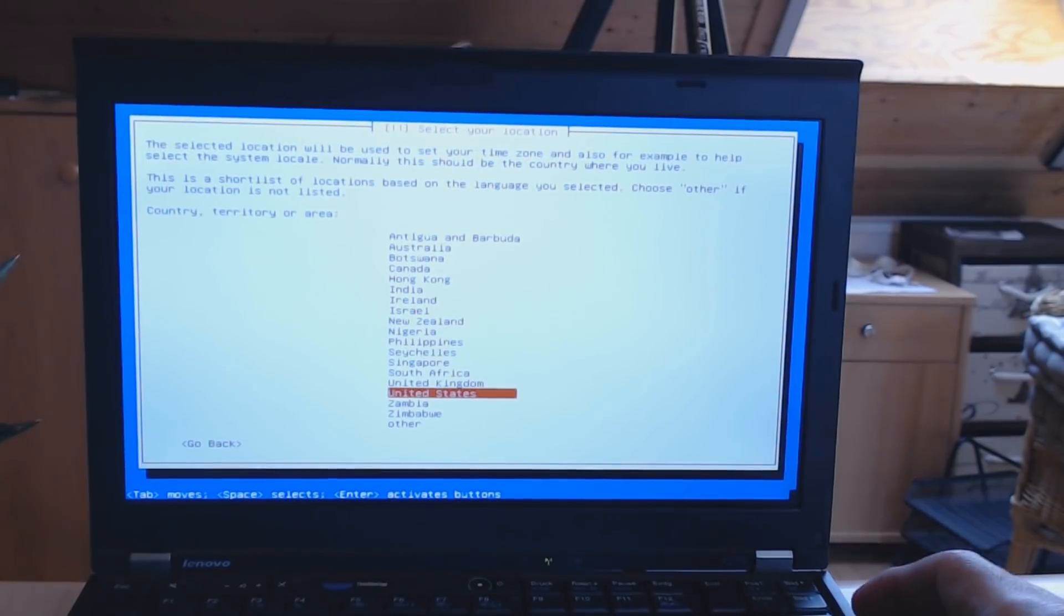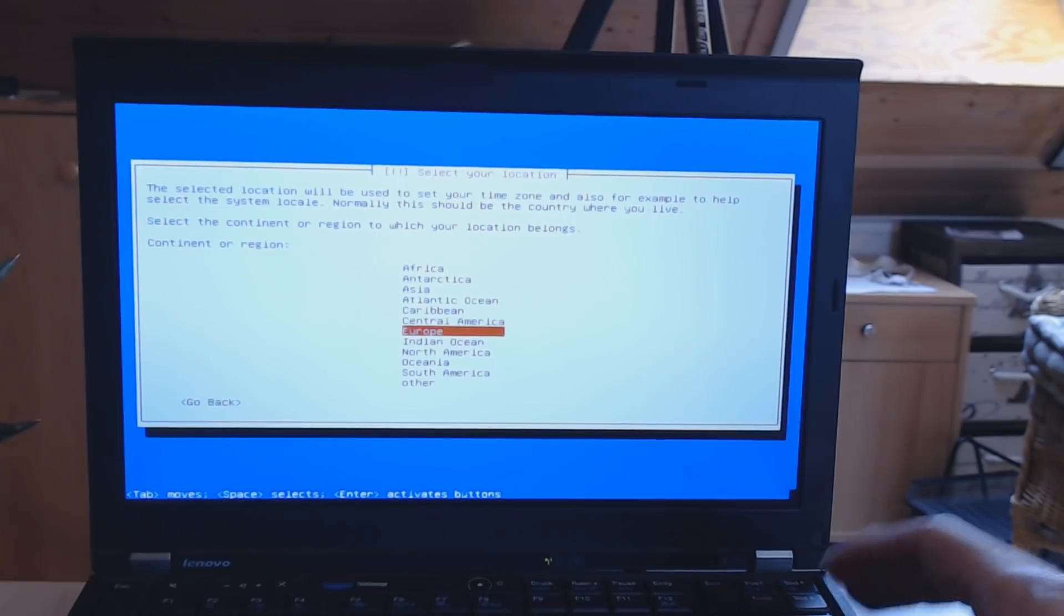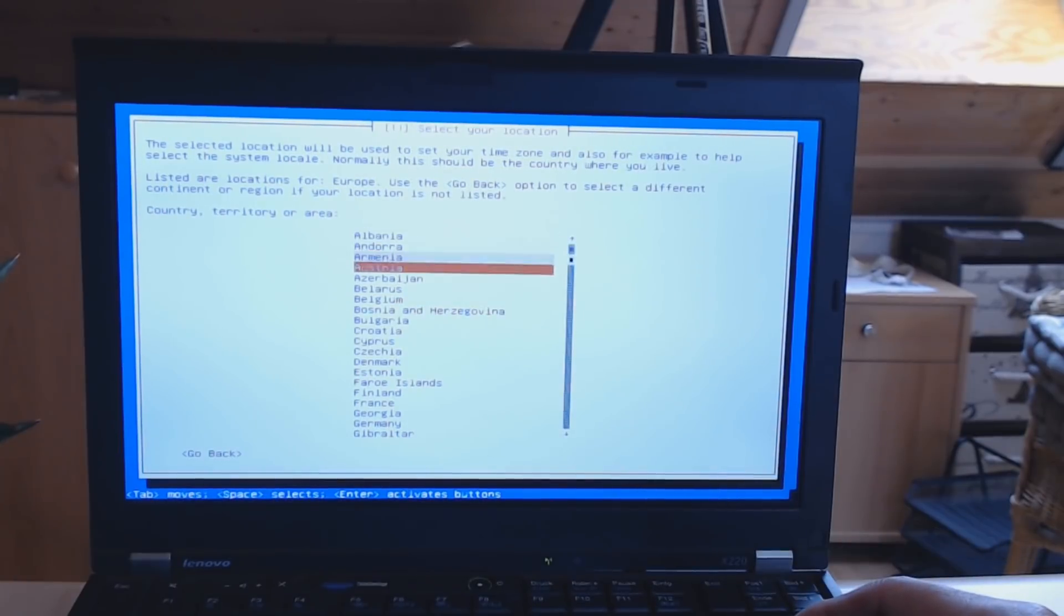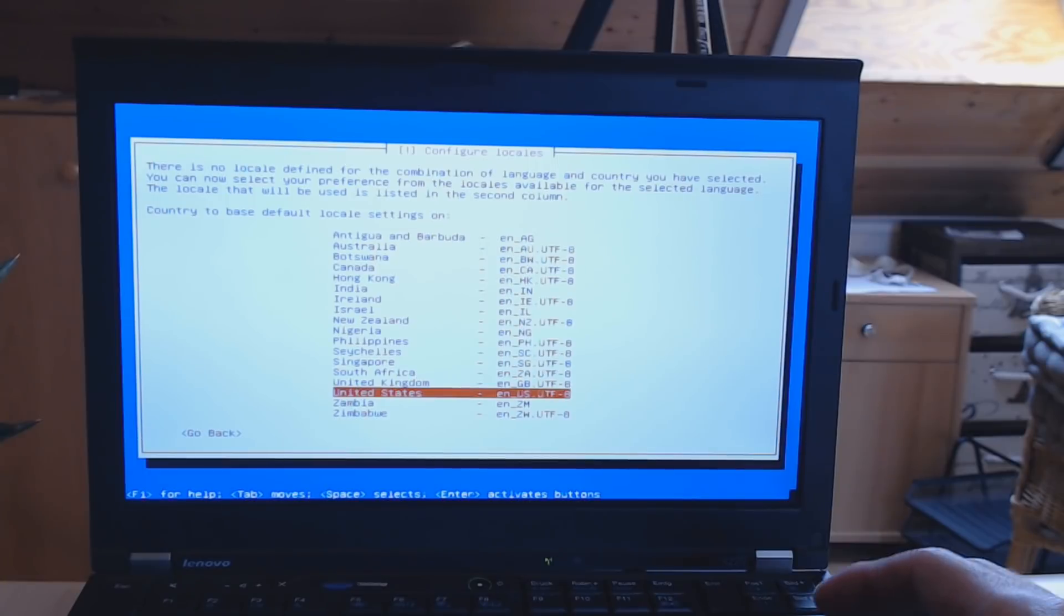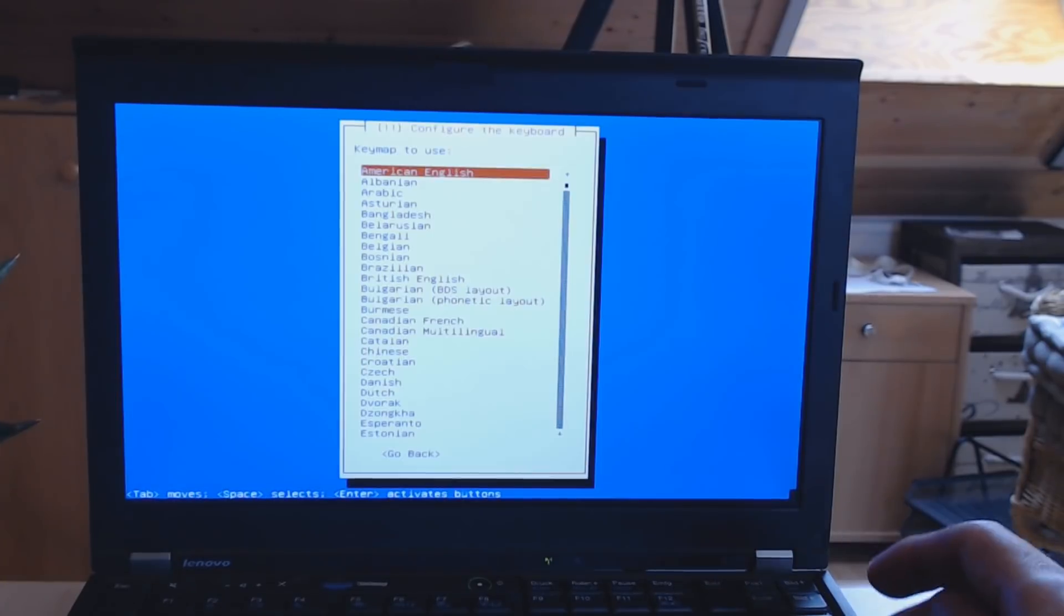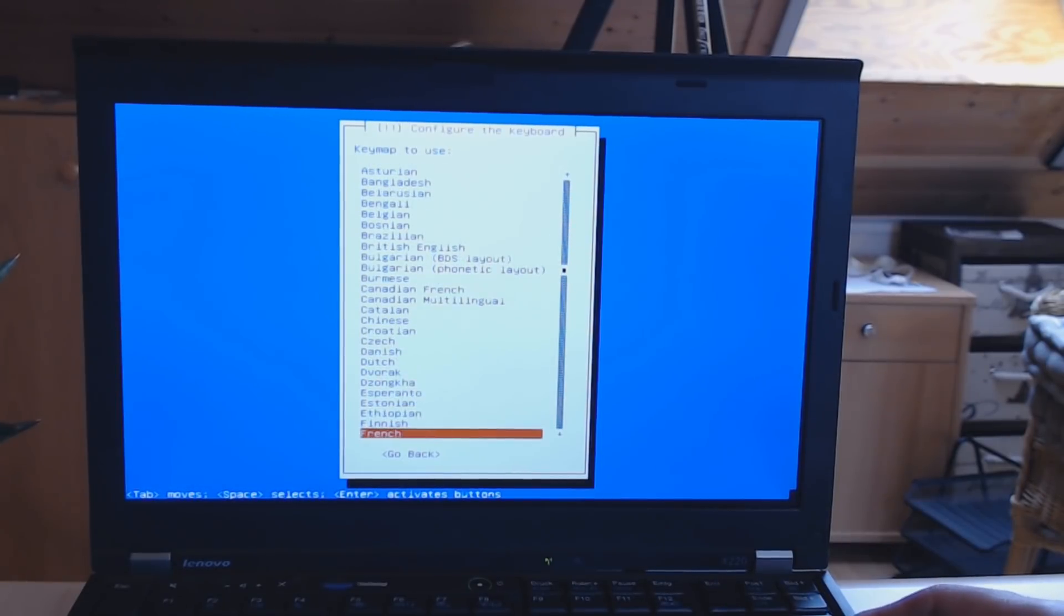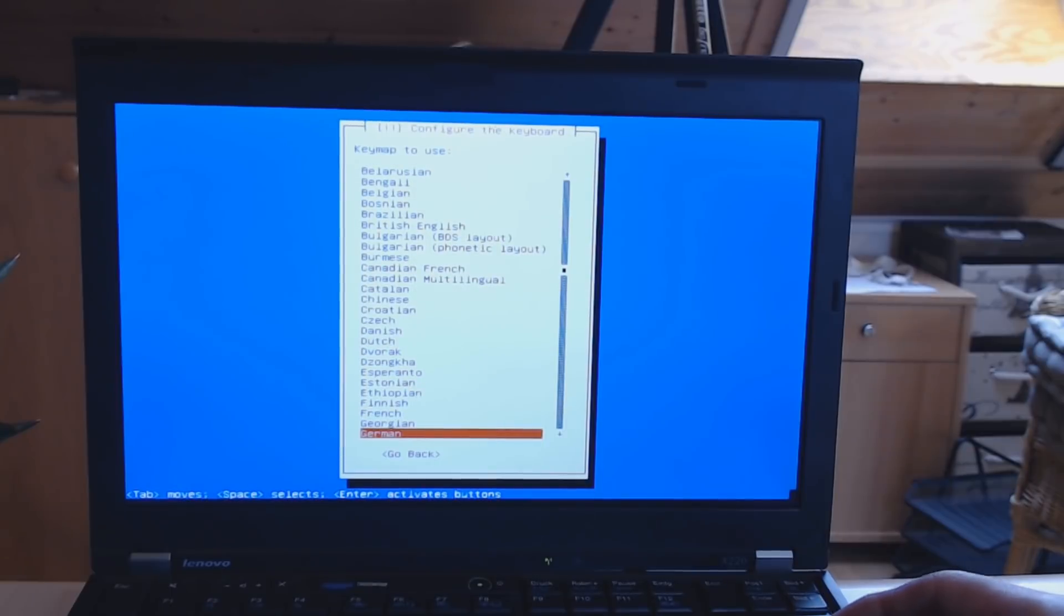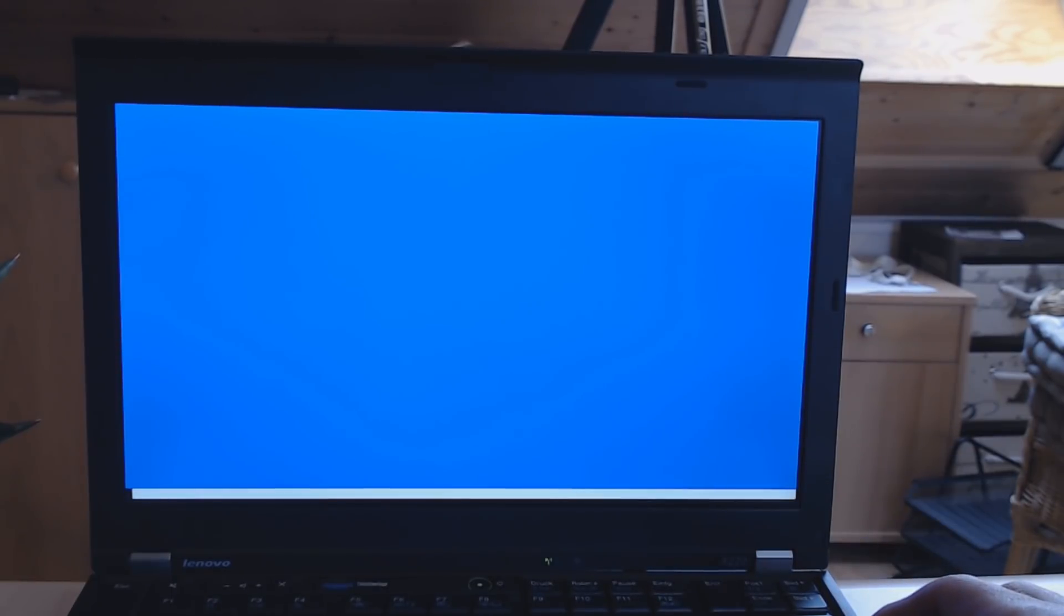Alright, select your language, select your location. If you want, for good measure, I'm just going to do it right here, Germany. I always leave the locale setting on United States, and as a keymap, the keyboard layout, you should choose whatever suits you best. I'm going for the German one here too.